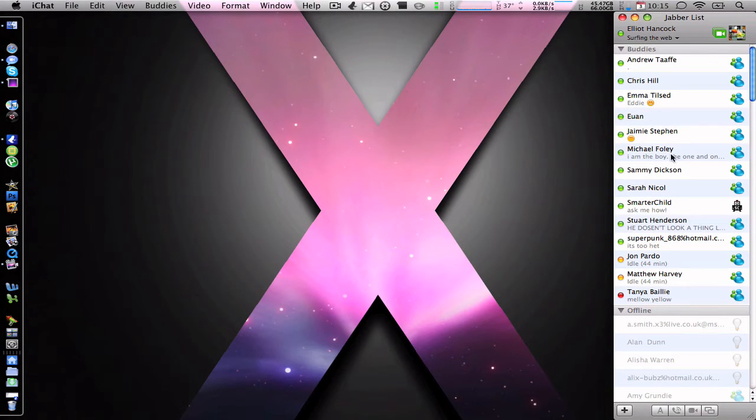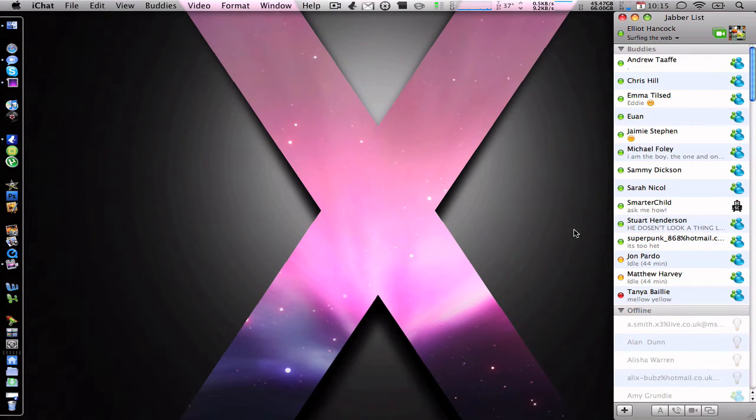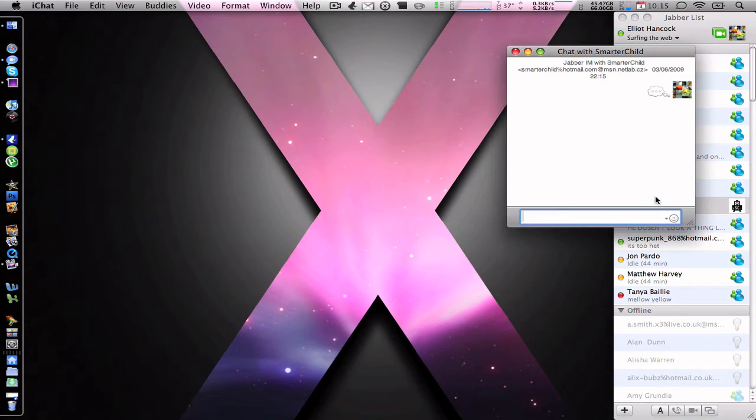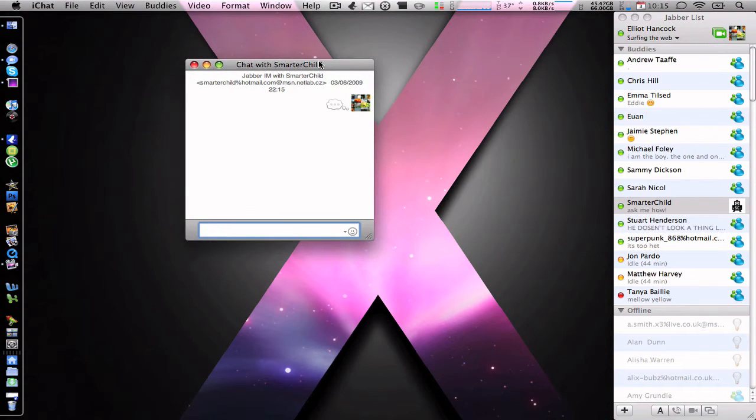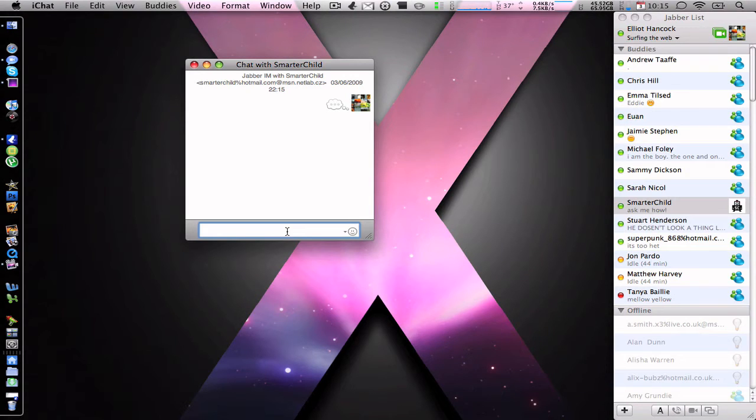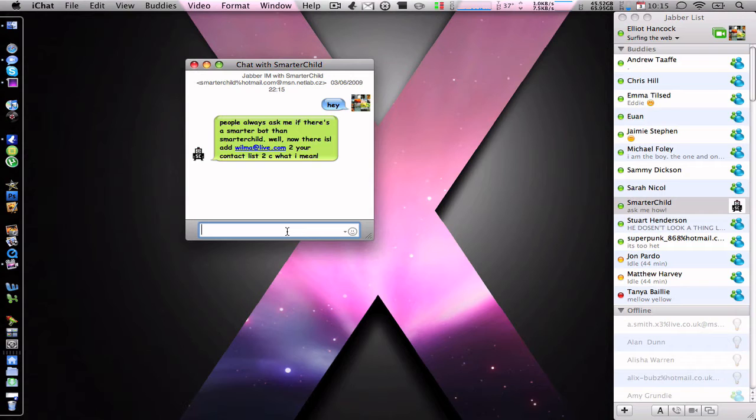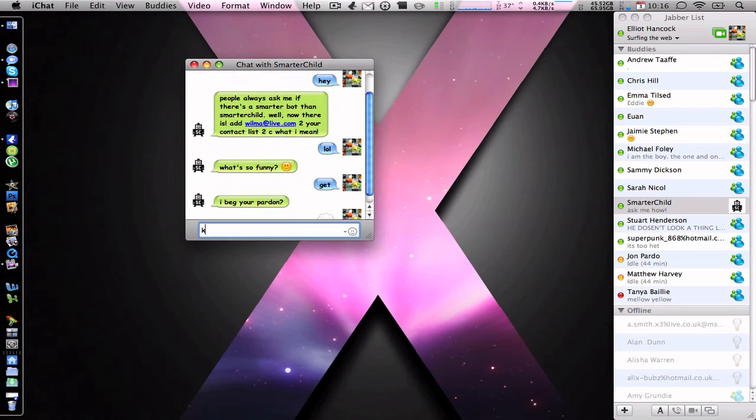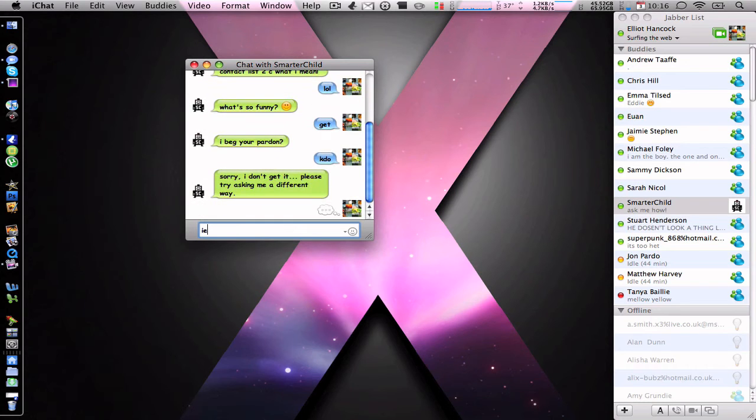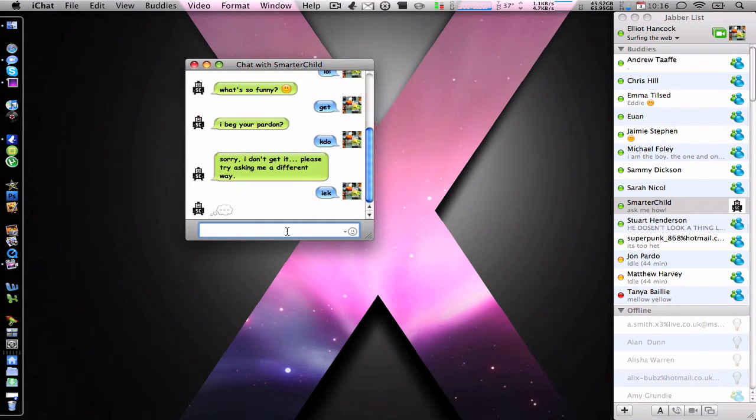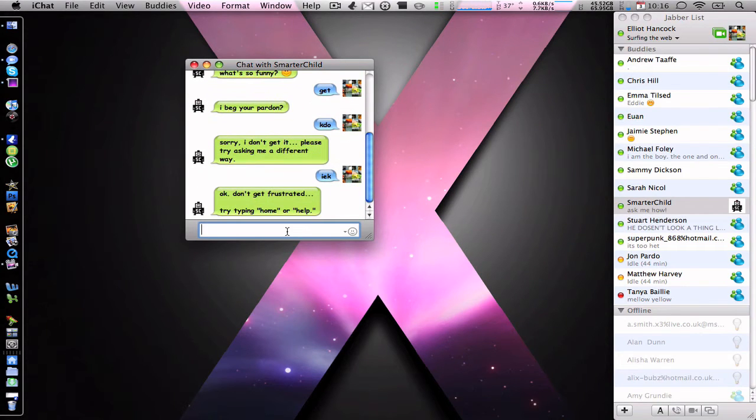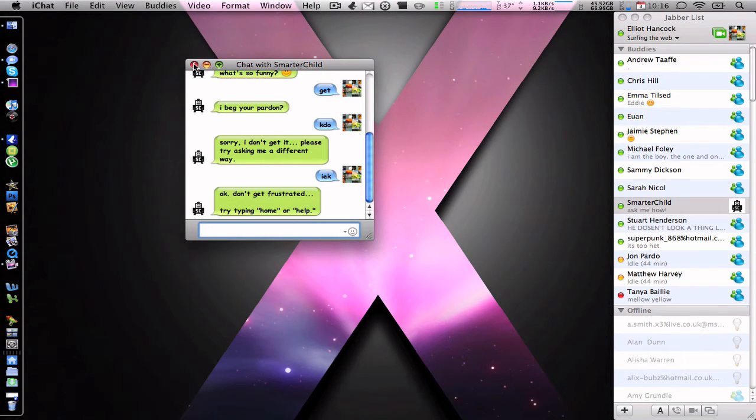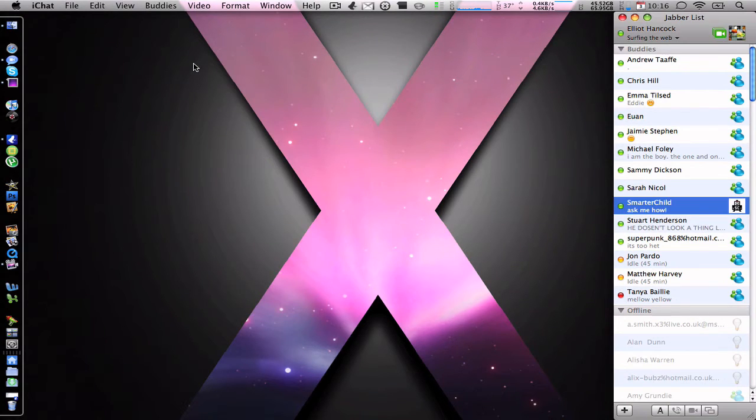As you can see I've got iChat working here down the side and I can simply talk to somebody. For instance this is a robot or a machine, it's called Smarter Child, so I can go hey and the robot should reply, there you go it replies. It works all perfect fine, it's all fast, as you can see I'm just typing rubbish there and it's responding, so there's no lag or anything. Continue watching and I'm going to show you how to actually get things such as your MSN accounts working.